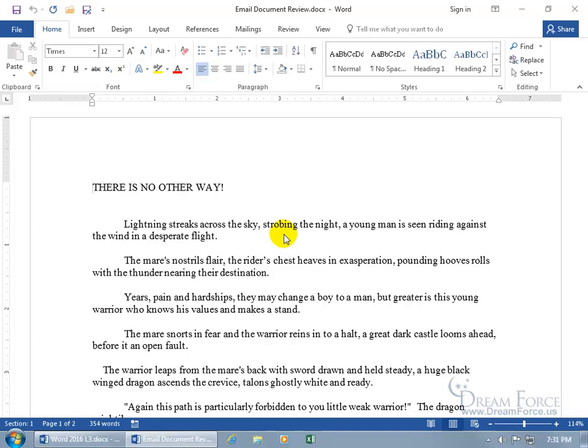So when they send it back, there won't be any second guesses to the changes they made because you'll see it in the color red.